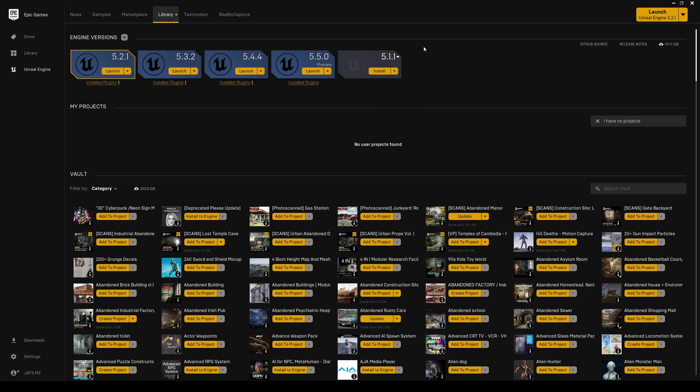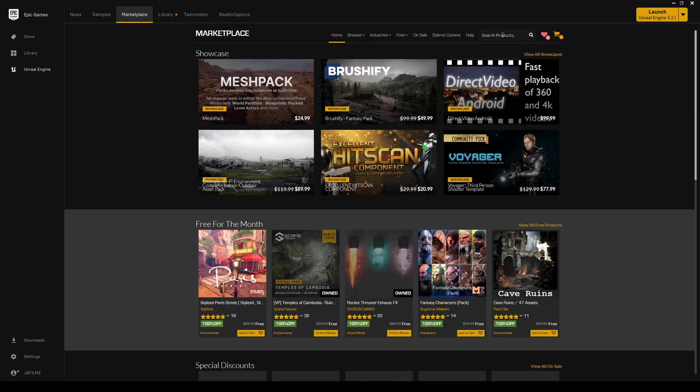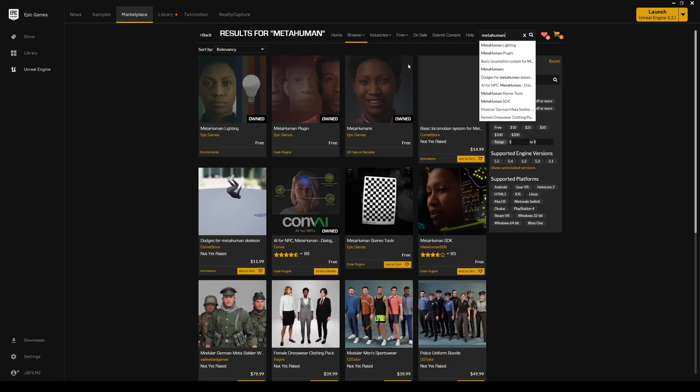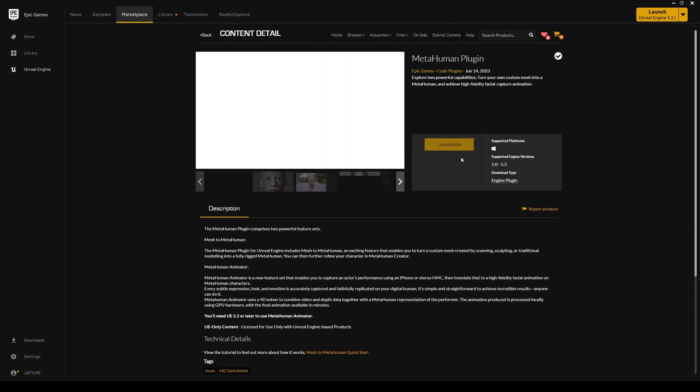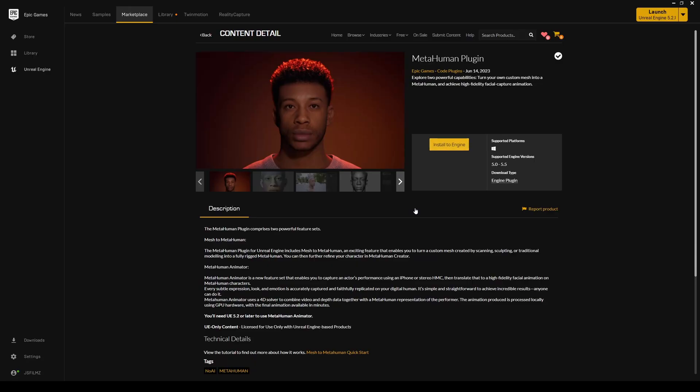Additionally, you are going to need the MetaHuman plugin installed because this is a new engine. So type in MetaHuman right here in the top right corner and it's going to be the MetaHuman plugin and say install to engine. But as you can see I already have it installed on all my engines.